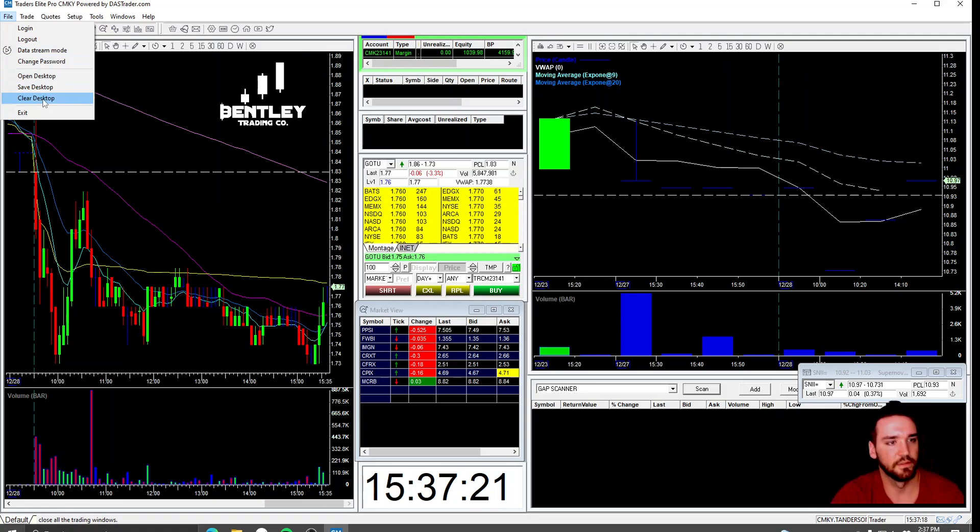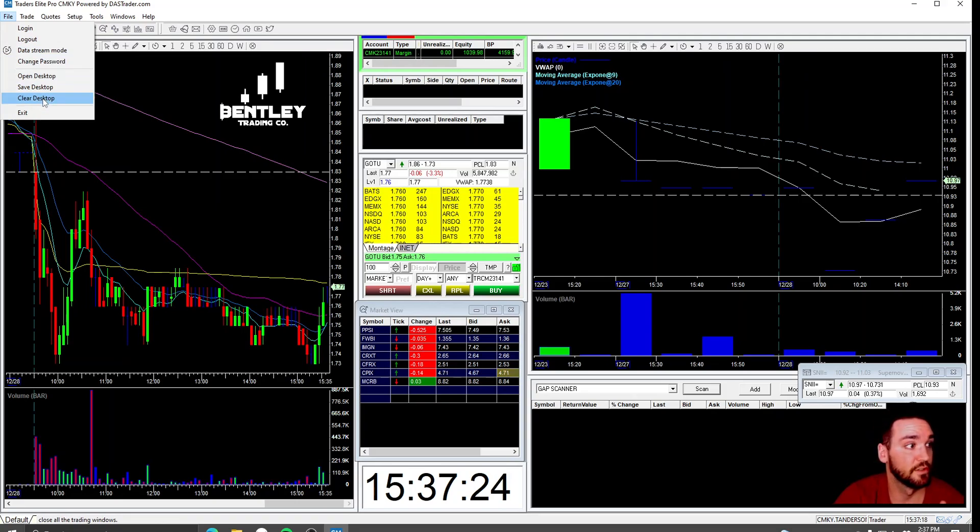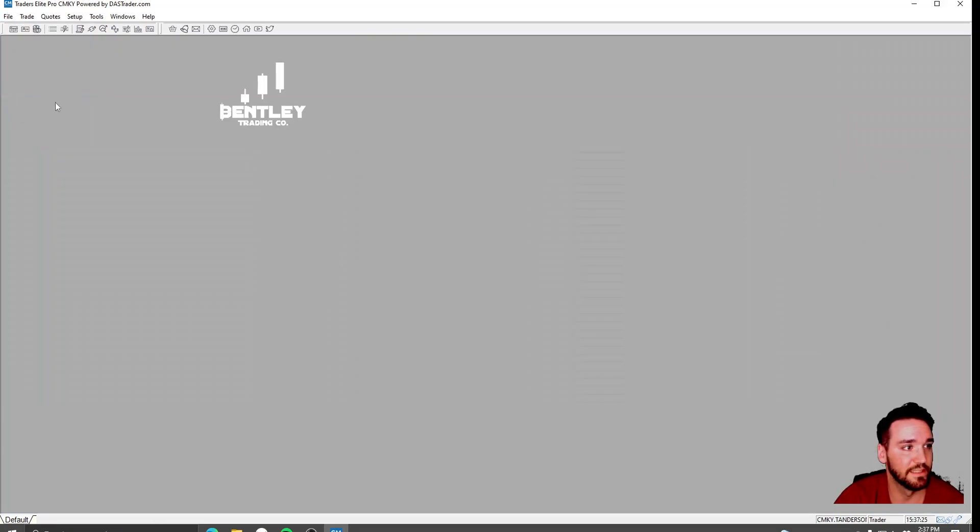Clear Desktop. Yours is going to open to something else whenever you first open it, just go to Clear Desktop.